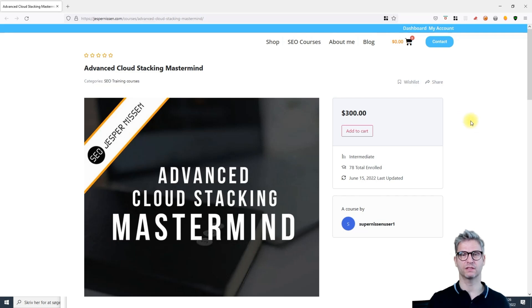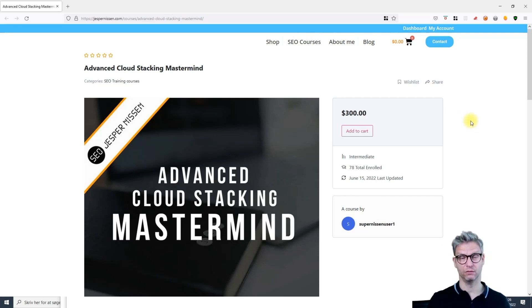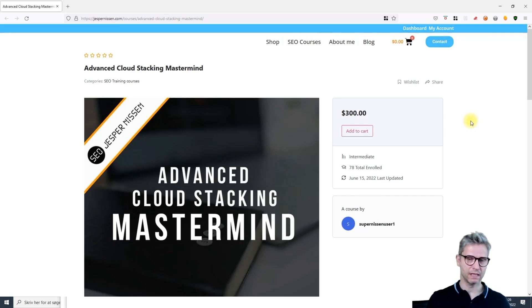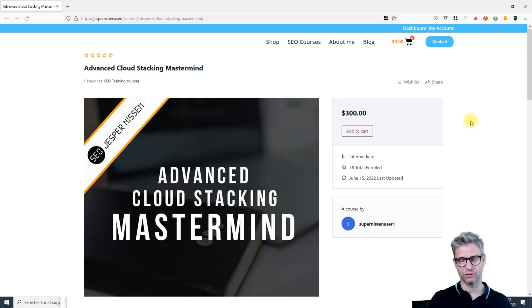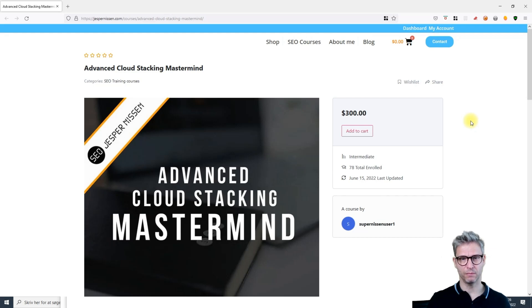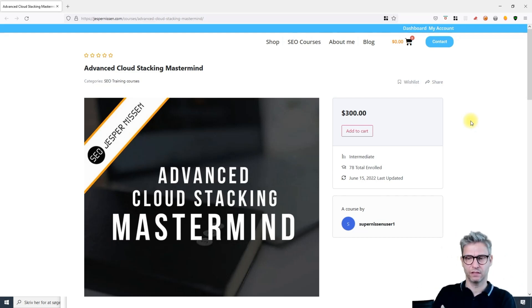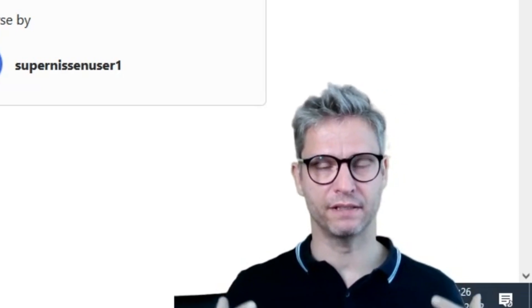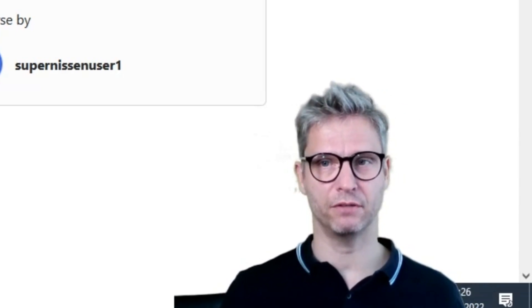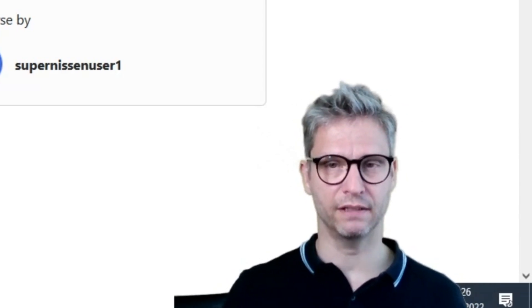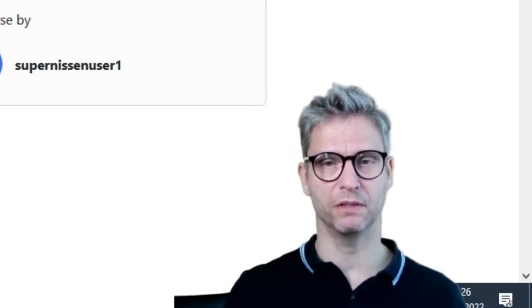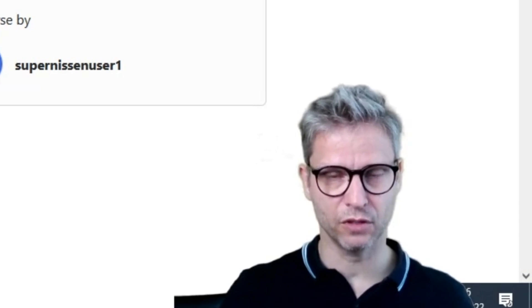I should say that the course relies on you using YAKS. So if you don't have YAKS, you can still enroll in the course and learn a lot. If you have Make a Cloud Stacker or one of the other cloud stacking tools, you might be able to implement these techniques.